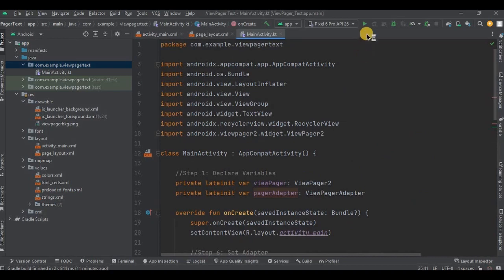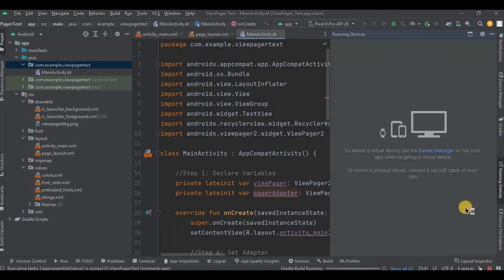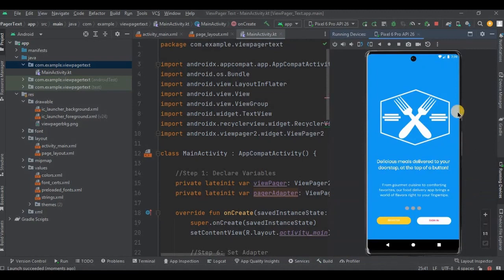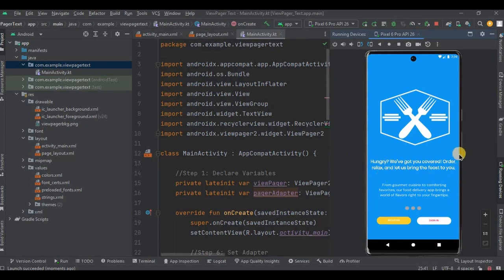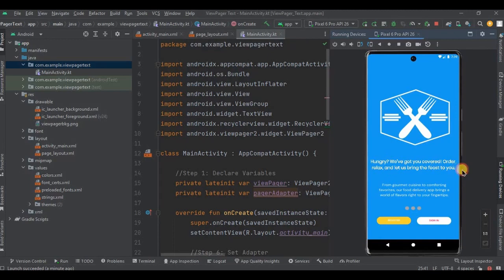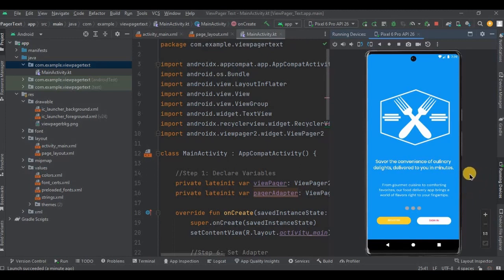Now let's run the app. This is how it looks. Now I'll swipe left. And see, the text is changed while the background is as it is. Again I will swipe left and text is changed. Perfect. Now I will swipe right. See, back to the previous text. Perfect.